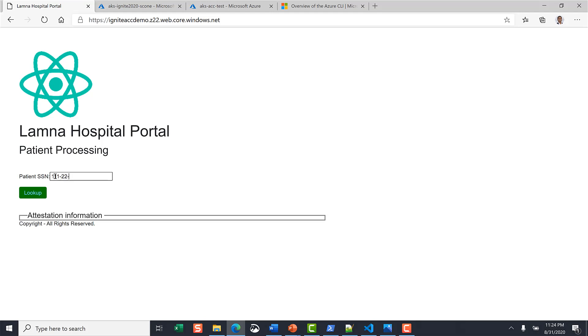In this part of the demo you see the web portal that is hosted by Lumna hospital as a static website.